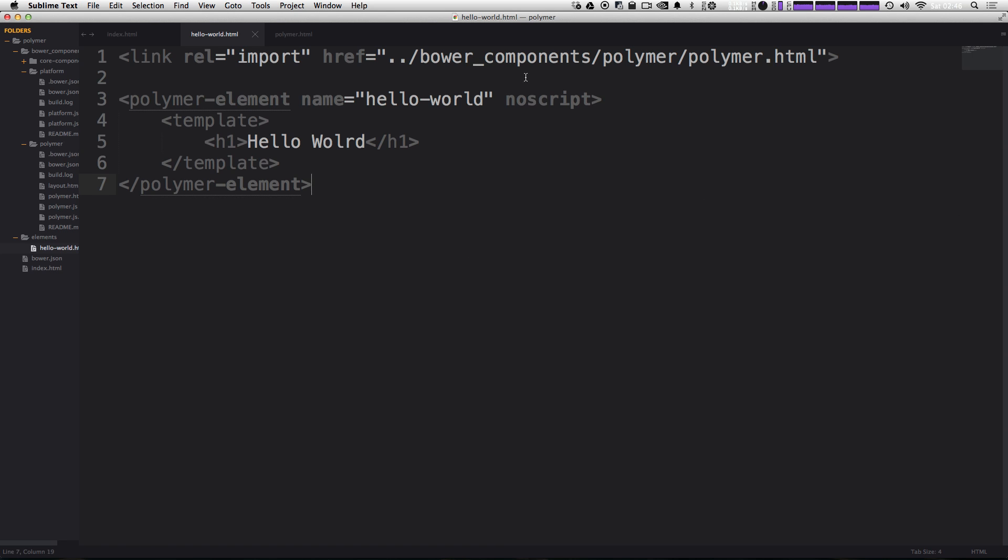A quick comment about this no script tag. This is just saying that this particular element is not using any JavaScript. So if your element is using JavaScript, you're not going to want to include this no script, but because this is not using any JavaScript, we want to include that so that it loads correctly.